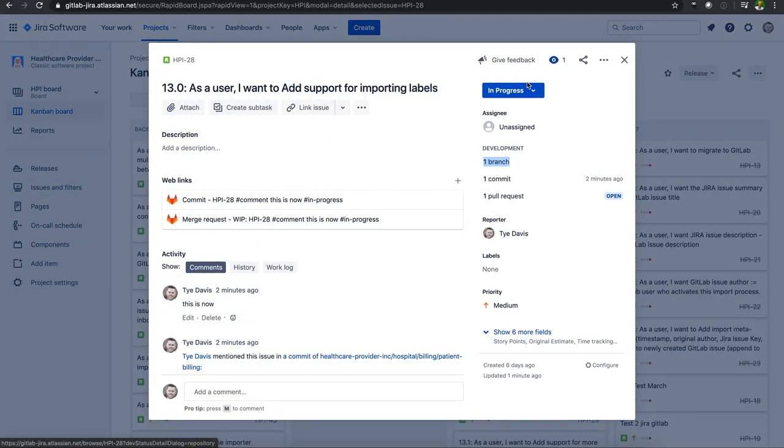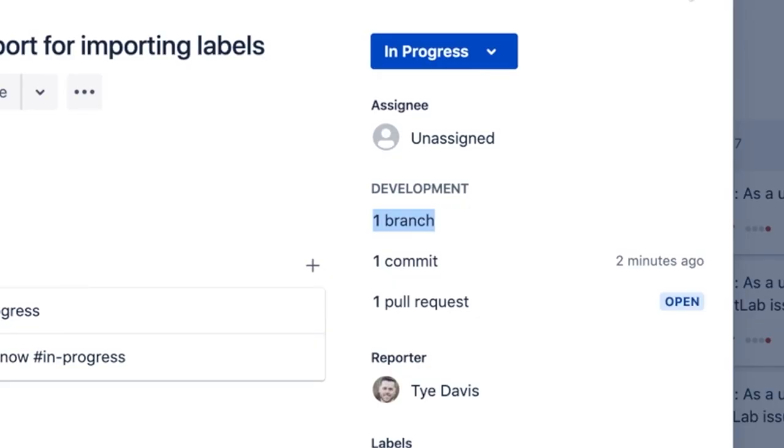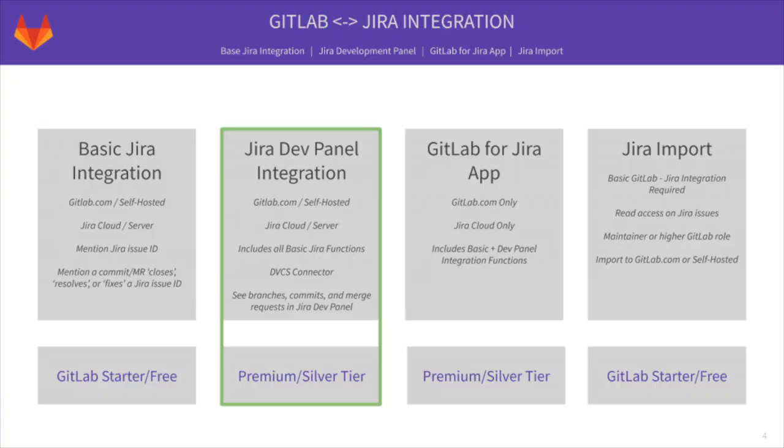For how-to on adding a development panel on the right side for your integration with Jira and GitLab, be sure to check out the next video talking about Jira's dev panel availability using GitLab.